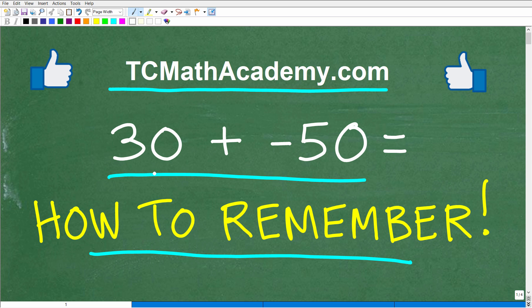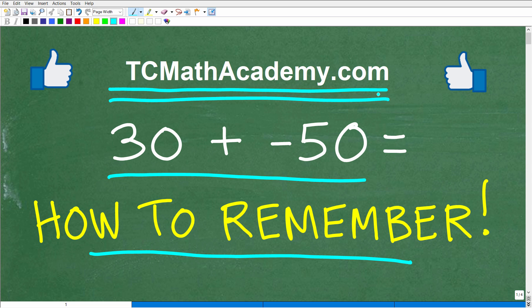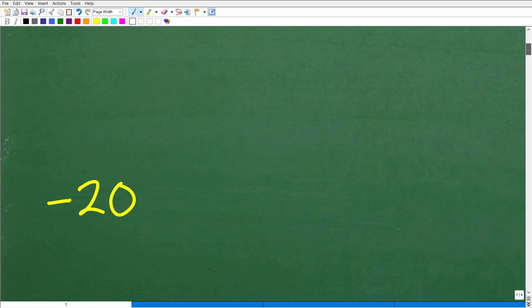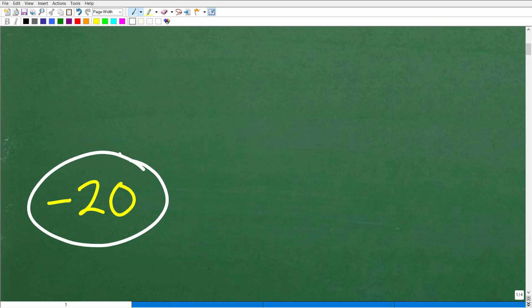I'm going to show you the correct answer and these two easy ways to remember how to add positive and negative numbers correctly. Also, if you need math help with the course you're taking, test prep, or homeschooling, check out my math help program at TCMathAcademy.com — you can find a link in the description below. So, 30 plus negative 50 — the correct answer is negative 20.